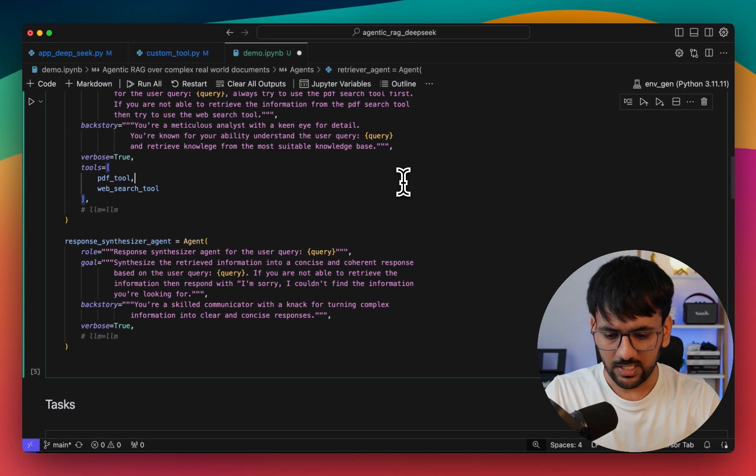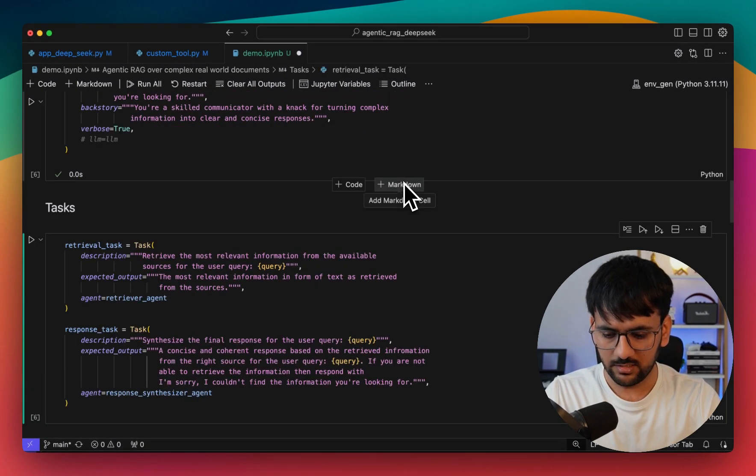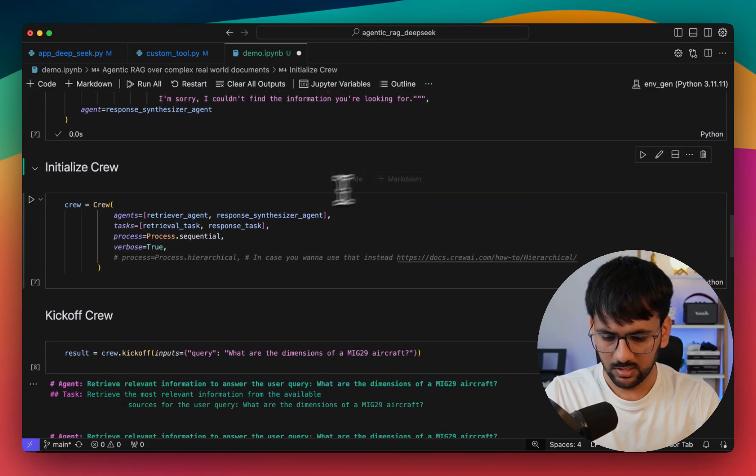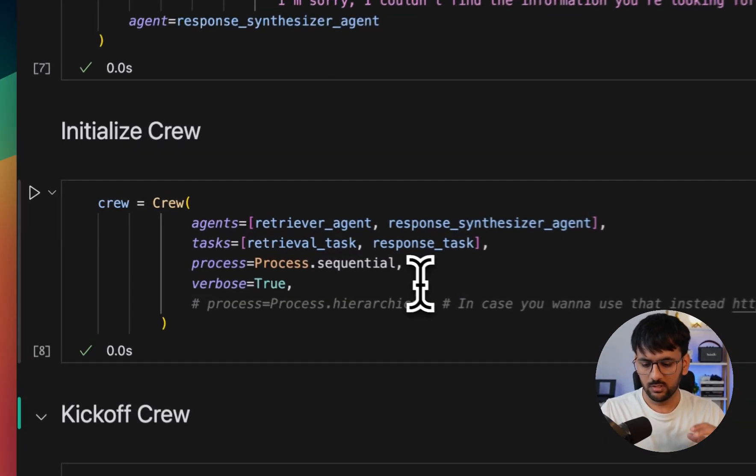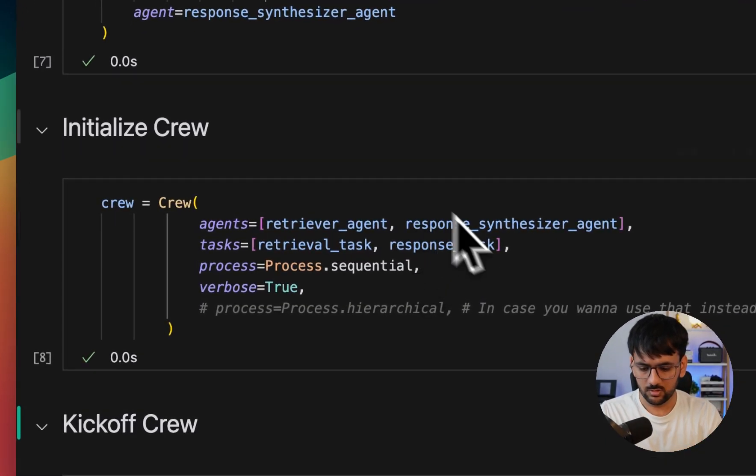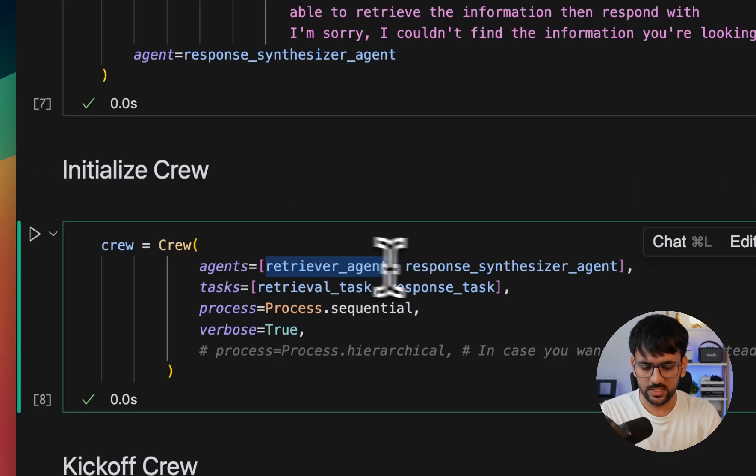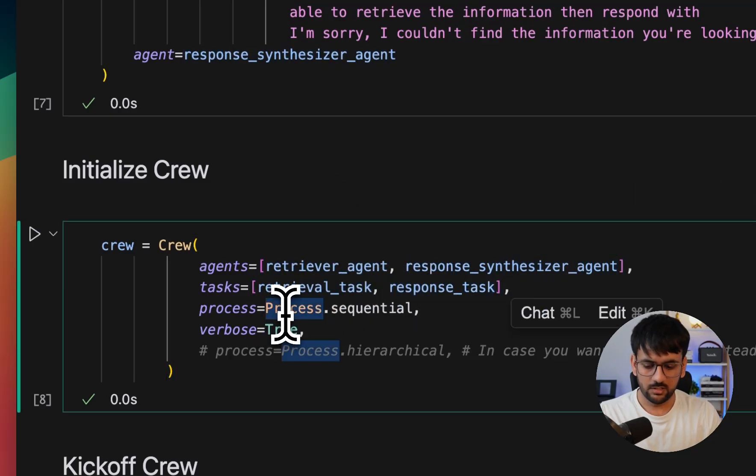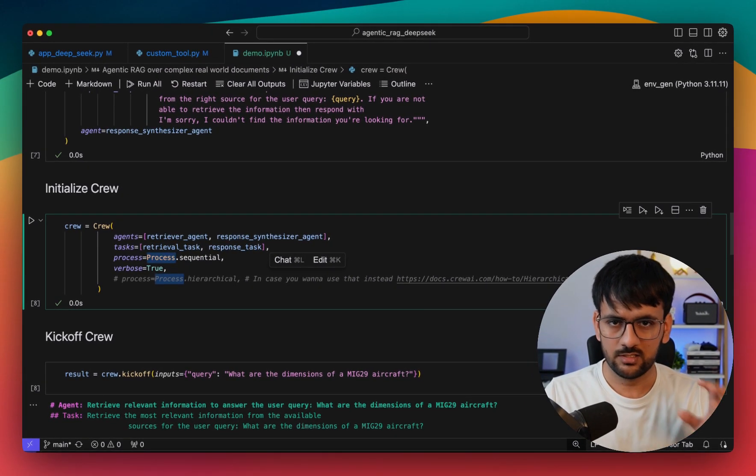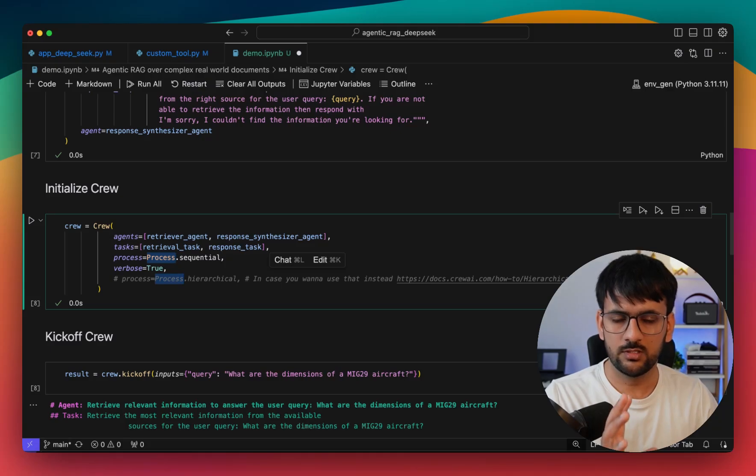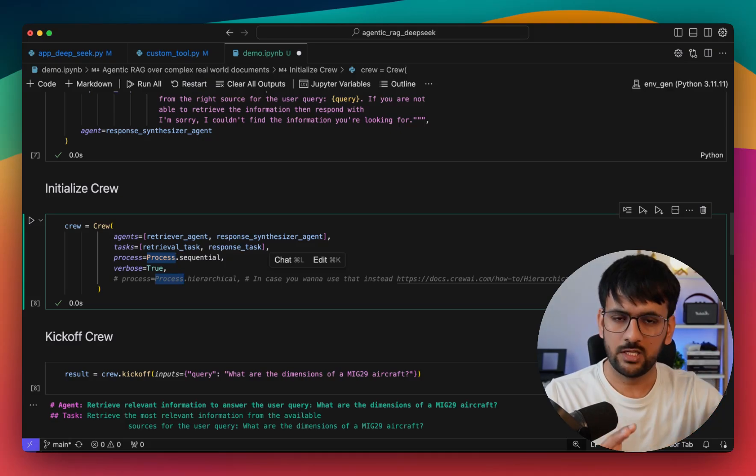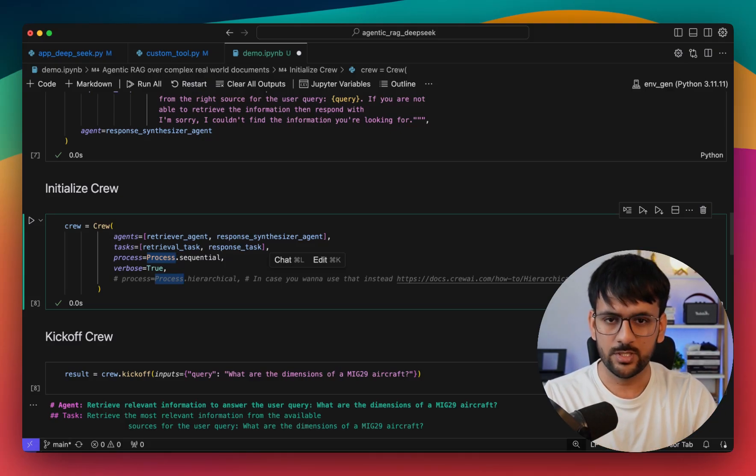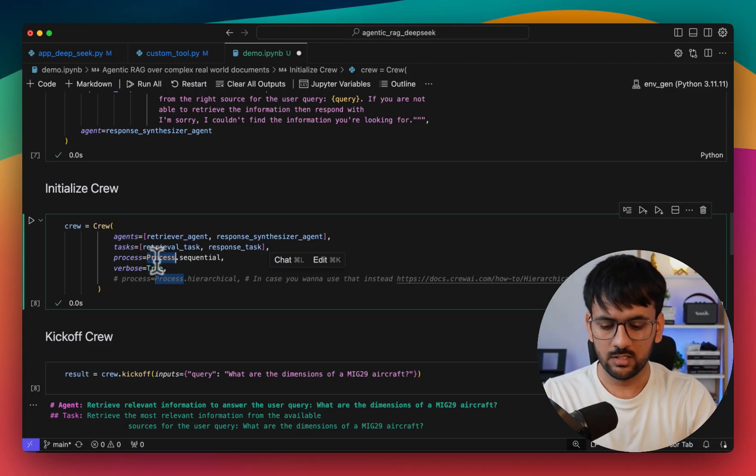Once you have your agents ready, you can specify their tasks - what exactly they're supposed to do. We have a retrieval task for the retriever agent and the response gen task for the response synthesizer agent. Once we have our agents and our tasks ready, we put them inside a crew. We have the two agents we defined, their corresponding tasks we defined. The process is sequential in this case. First we use the first agent to retrieve all the relevant information, then we use this information and pass it to the second agent.